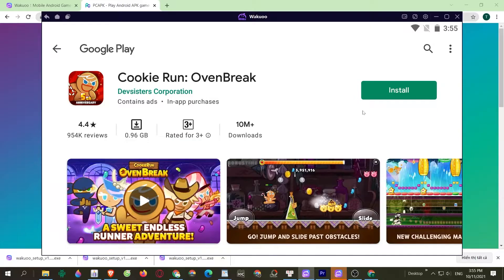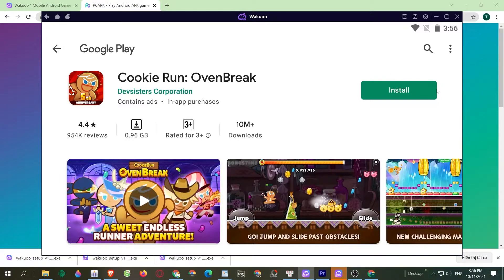I've already logged in before, that's why I'm not logging in now — you just need to log in once. Once the download is completed, you'll see that the green button has turned to the open play button. Click on it and the game will open, and you can now play it for yourself.